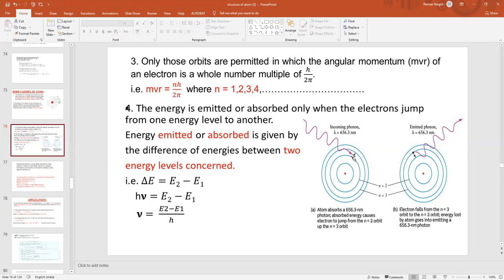If an electron is present in the second energy level and gains energy, it will jump to a higher level depending on how much energy it gains — from the second to the third energy level, or even directly from the second to the fourth. After reaching a higher energy level, that state is called the excited state, because the electron has gained a lot of energy.